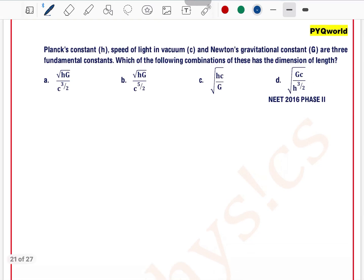Planck constant, speed of light in vacuum, and Newton's gravitational constant are three fundamental constants. Which of the following combinations of these have the dimension of length?